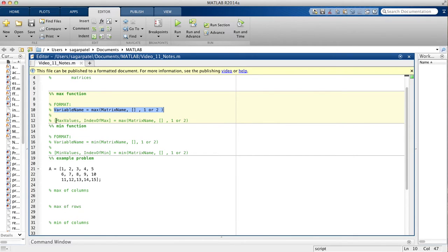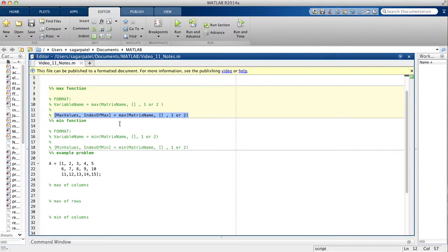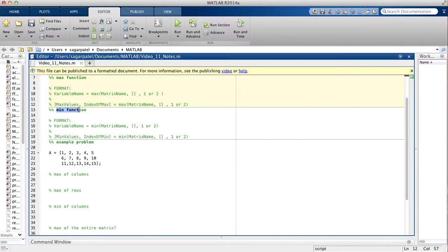Another way of writing it is when you also want to know the index at which the max values occur. You write: max values, comma, index of max on the left-hand side. This will give you two different vectors because you have both the max values and the index of max. Then on the right-hand side the syntax is the same.